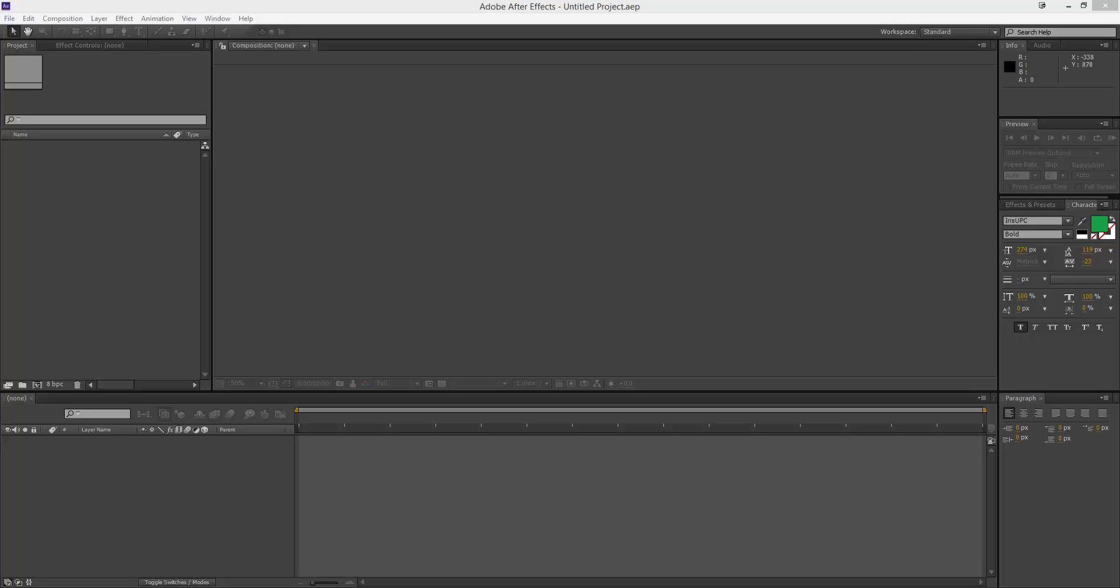Hello there, my name's Carlo, welcome to another After Effects tutorial. Today we're going to be looking at changing pictures into 3D objects in Elements, or using Elements in After Effects to create a 3D object.